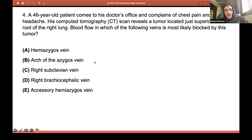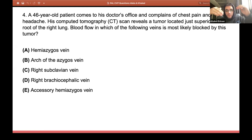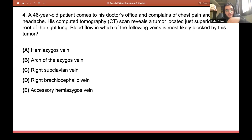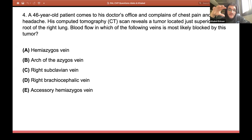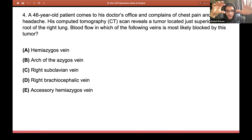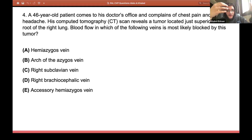When we talk about the hilum of the lung, it's where all the structures enter the lung — the pulmonary veins, the pulmonary artery, and the bronchus. When I say the root of the lung, I'm referring to those specific structures themselves, not the actual place. So when the question says there is a tumor located just superior to the root of the right lung, it's asking about the structures associated with the root.